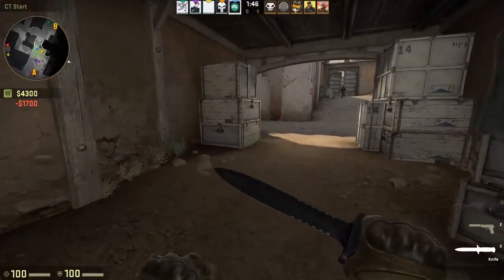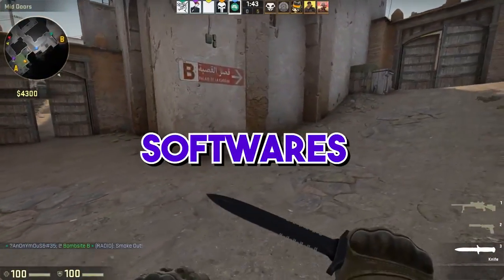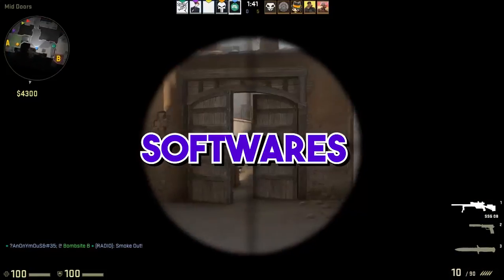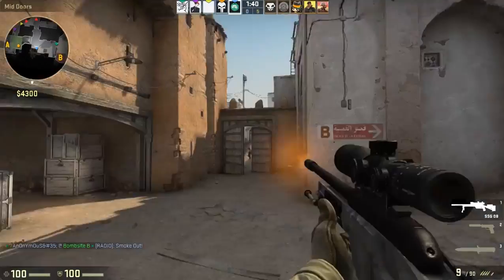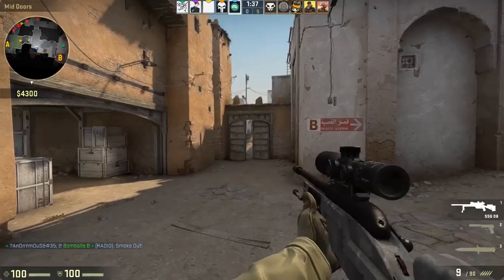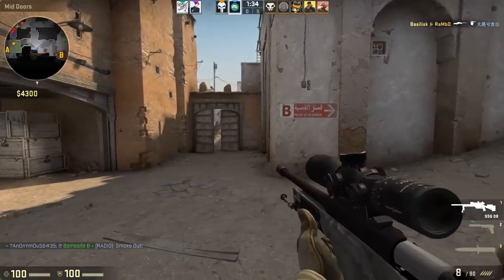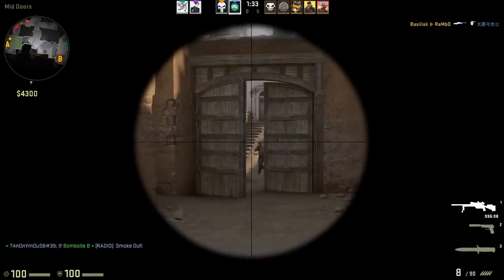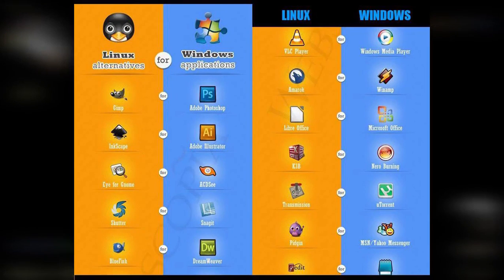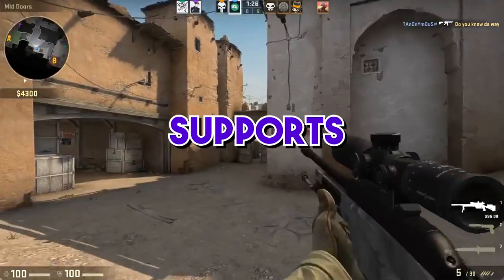Now let's talk about software. The vast majority of leading Linux software is free, but Windows offers a far larger selection of commercial software from third-party developers, many of which are not Linux compatible. Each operating system has its own selection of exclusive apps, though the most popular ones will usually have an alternative available on the other platform.